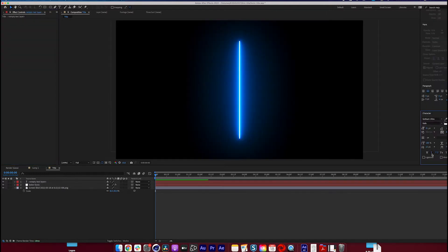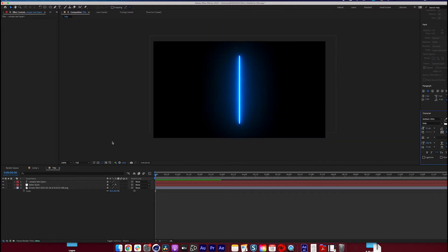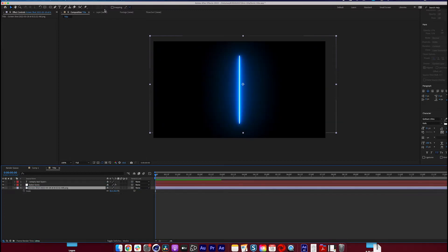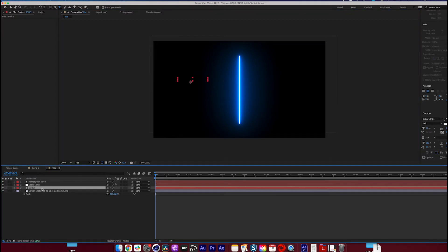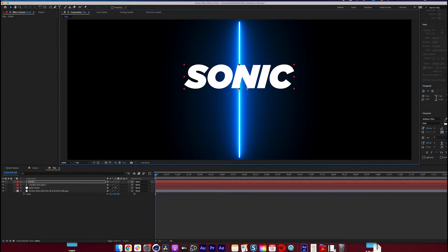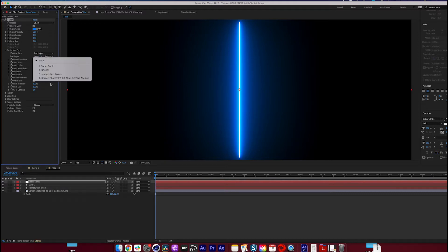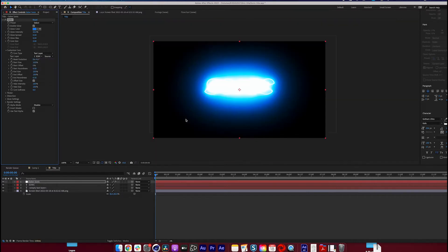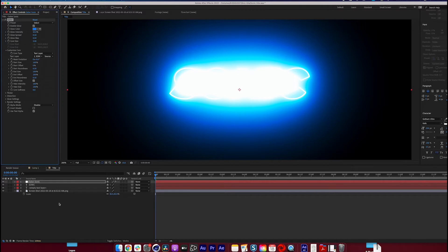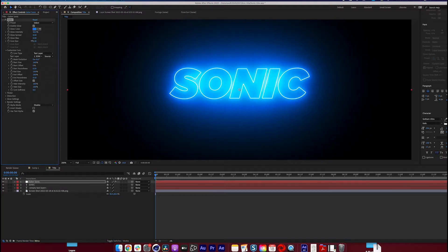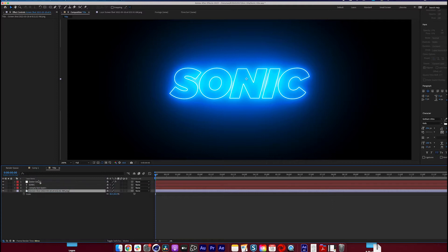The font I'm going to be using is Gotham Ultra — it's pretty close to the actual logo font. You don't have to use the exact same font, just something similar will be totally fine. Go ahead and spell out 'Sonic,' then go into your Saber Sonic comp, change the core type from Saber to Text Layer, and pick your text. The glow and core size are a little too bright right now, so we can bring the core size down.